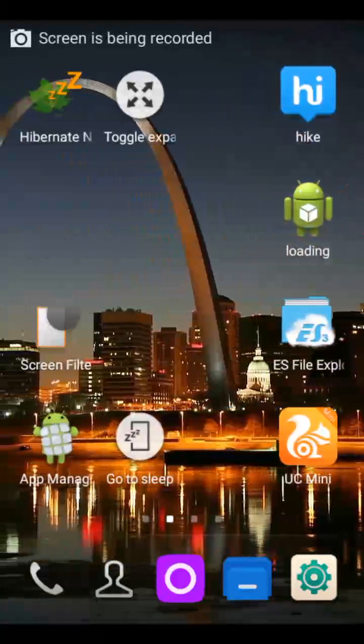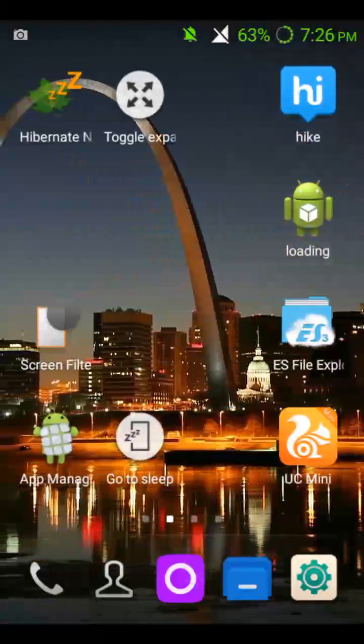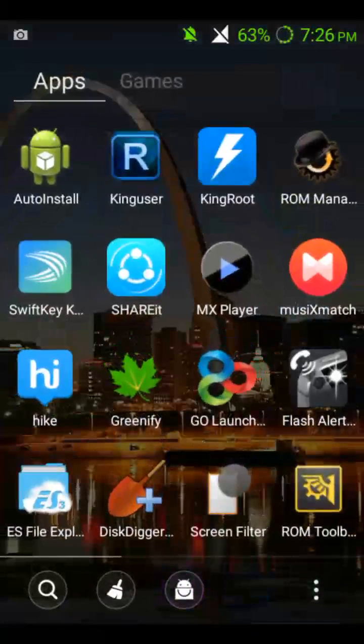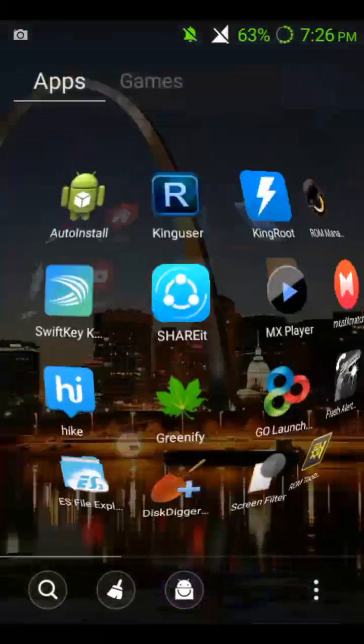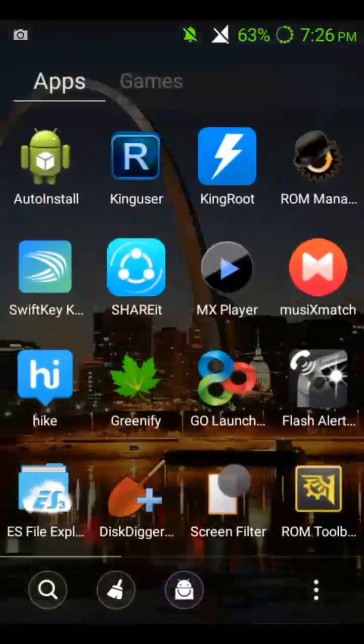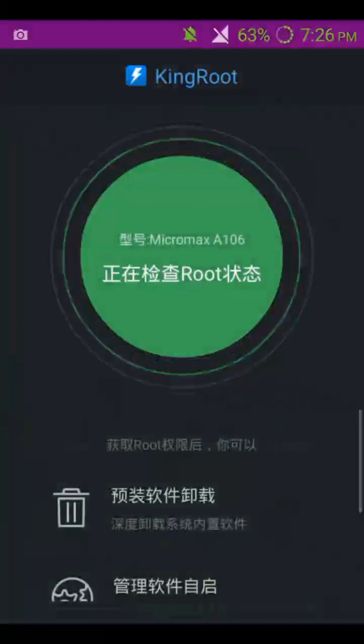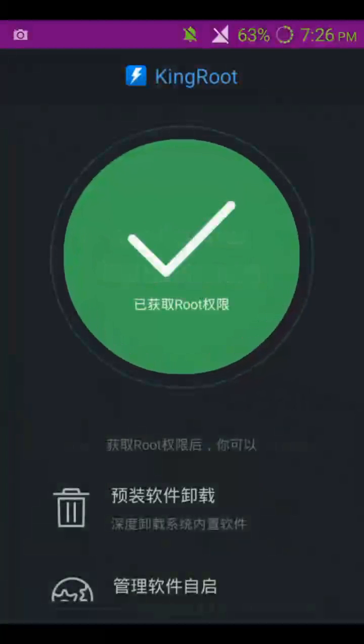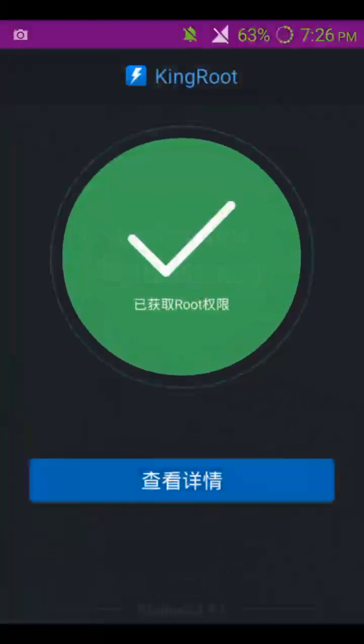Hello friends, today I'm going to show you how to unroot any Android device with just one easy step. I have an app named Kingroot here — I can also root with it. The app shows that my device is rooted. So now, how do we unroot it?